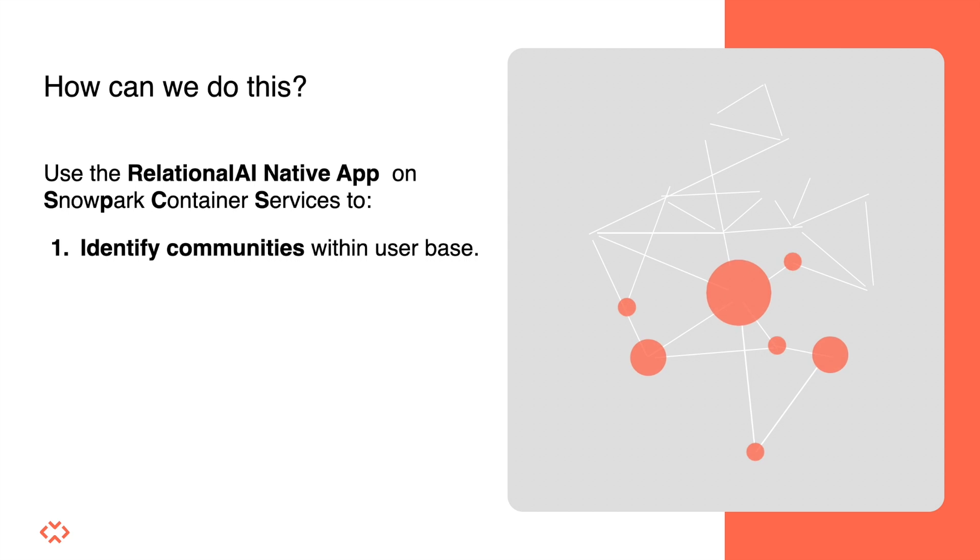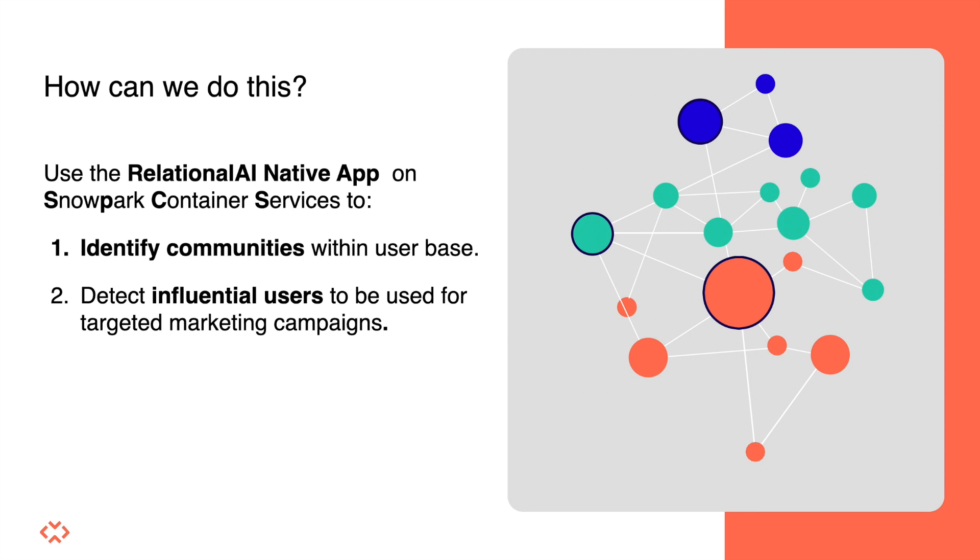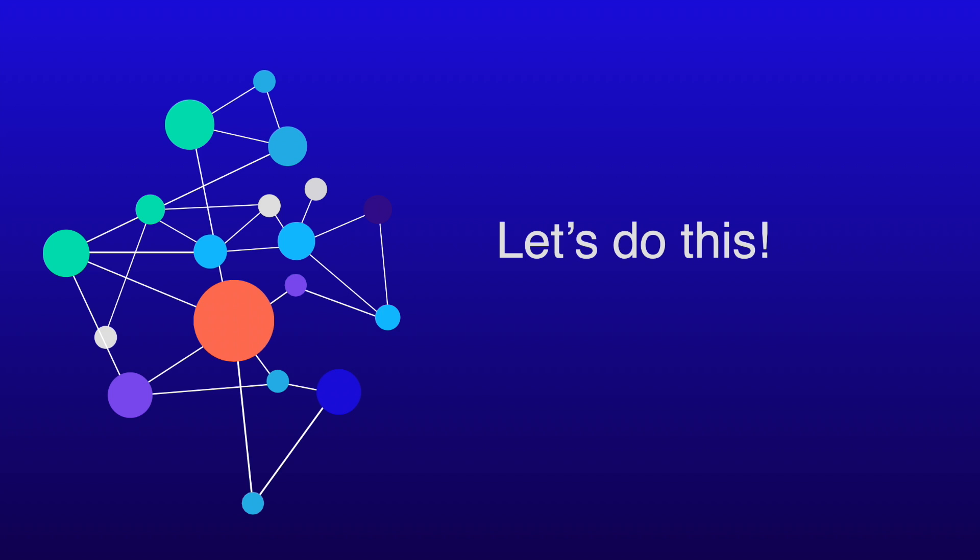We'll then use this newly derived knowledge to first find communities among our users, and then to identify users who we would want to target with our marketing campaigns to help boost our revenue. So let's jump to the code and do some magic.